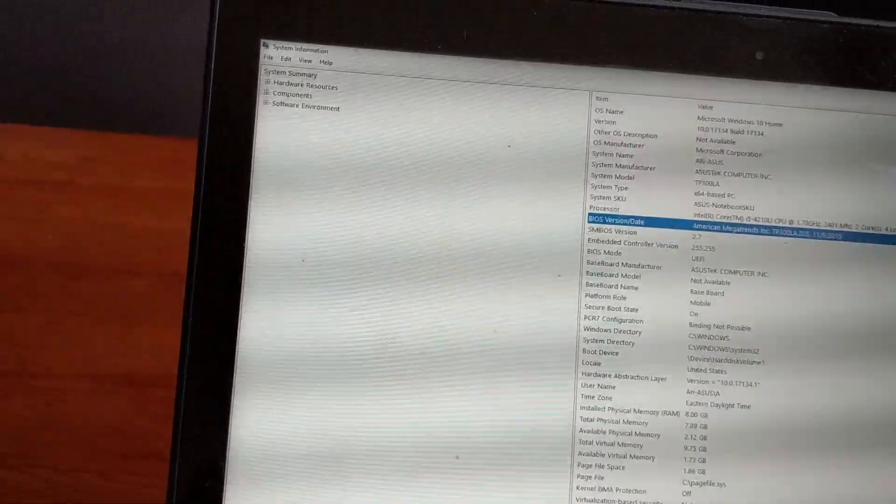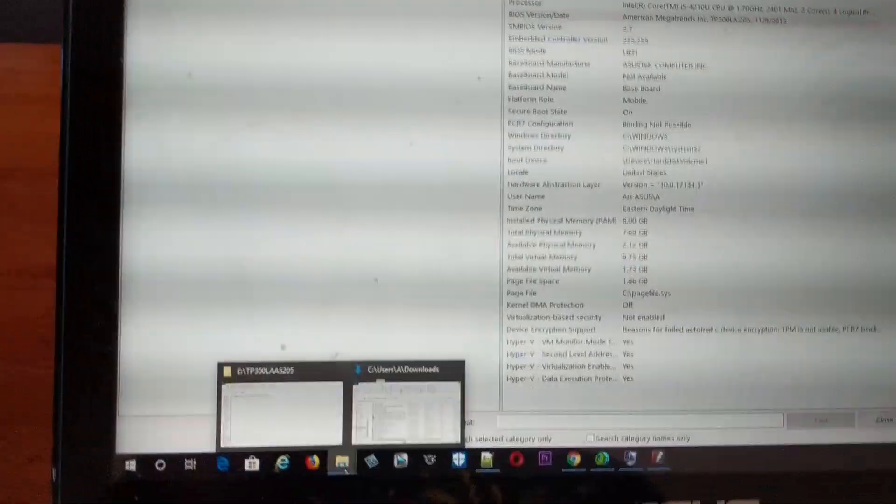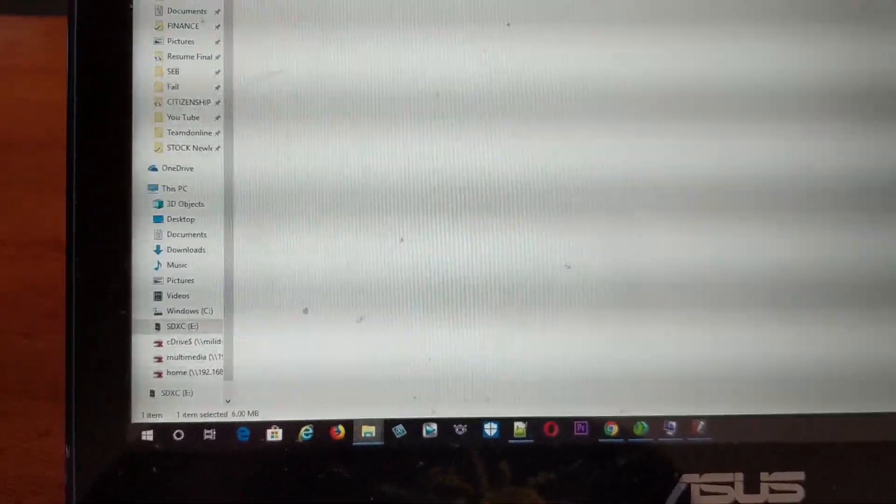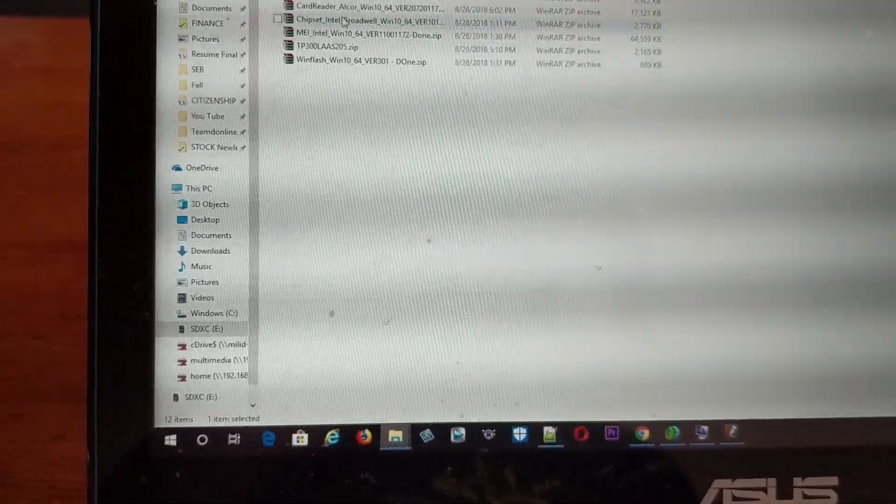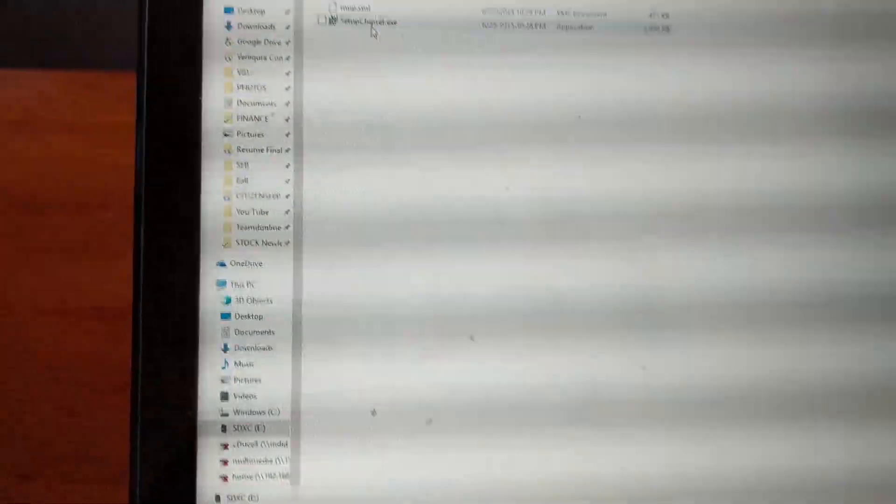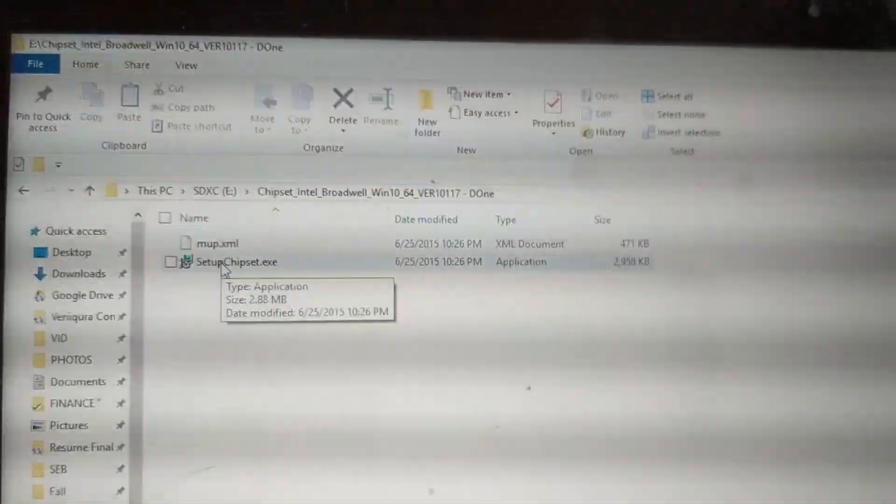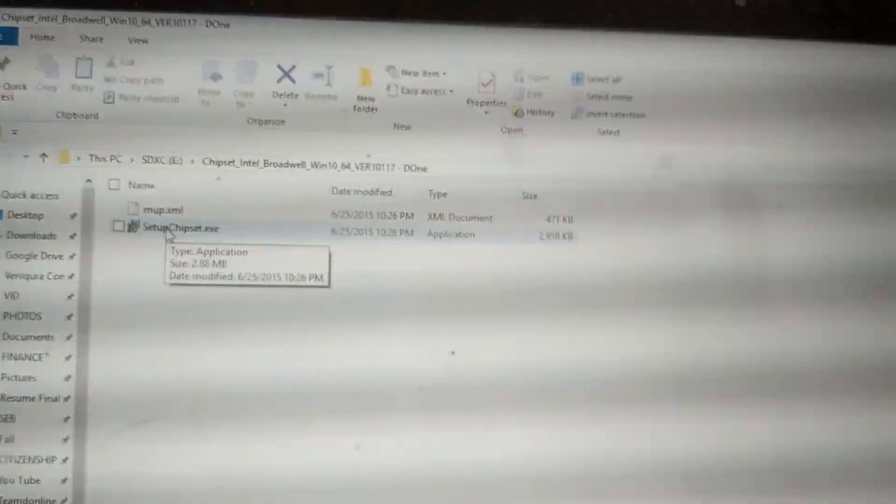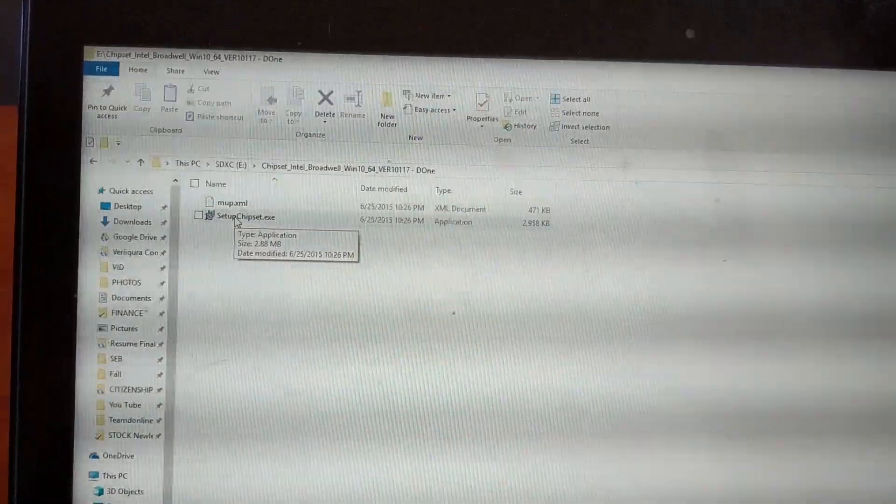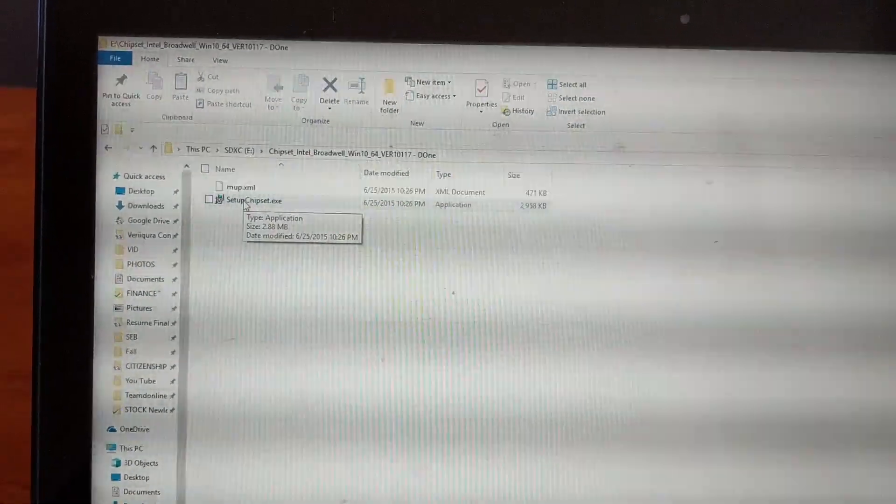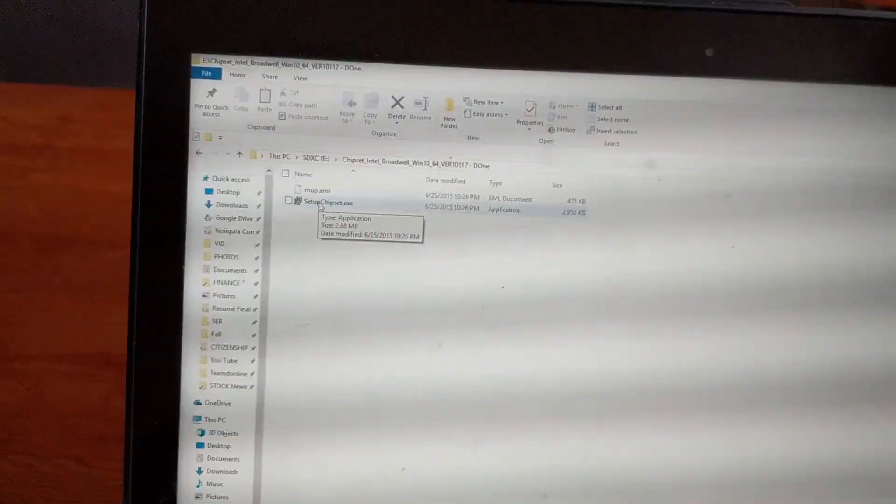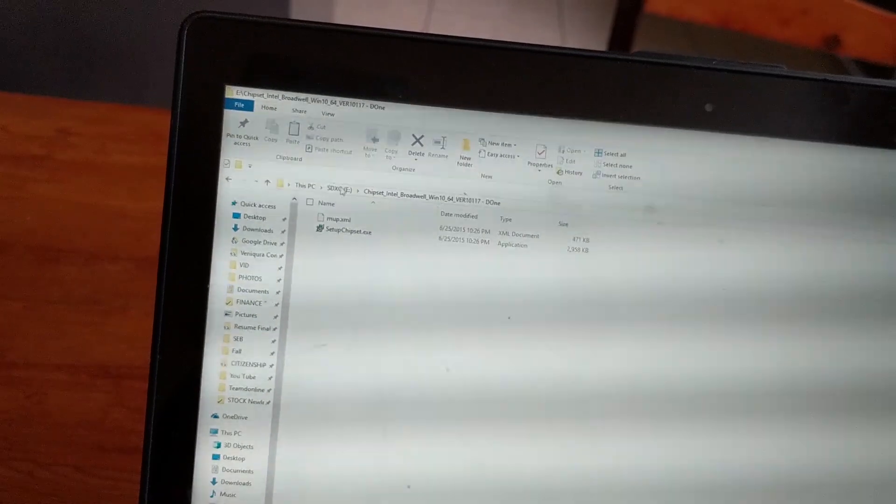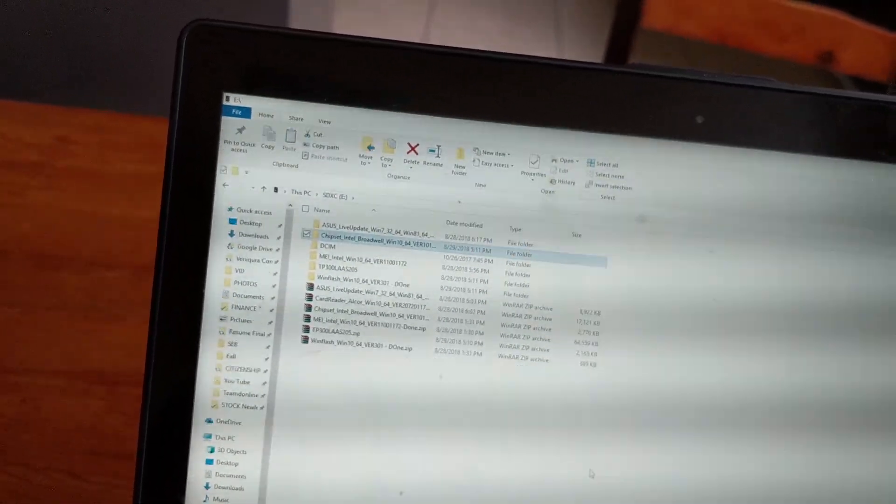What you have to do is update the chipset. Go to the chipset download and run the setup. Once you complete the setup, it will give you a successful message and ask you to restart your laptop. Once it's done, your chipset will be updated.